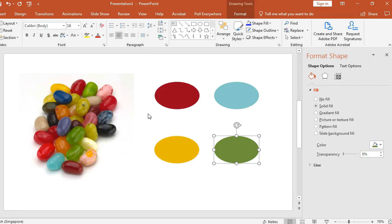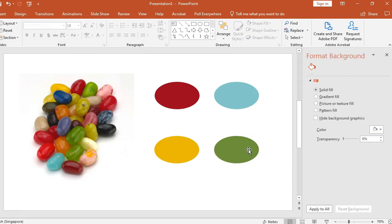So this is how you use the eyedropper function. And it saves a lot of time, and it's also quite accurate in terms of replicating colors. Thank you.